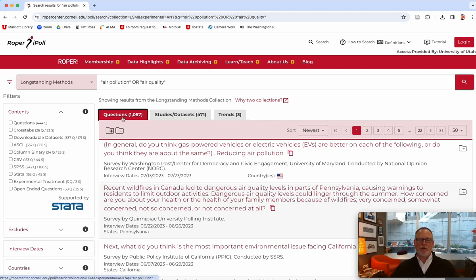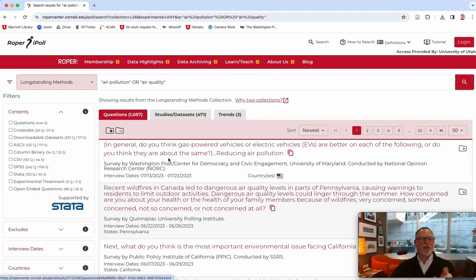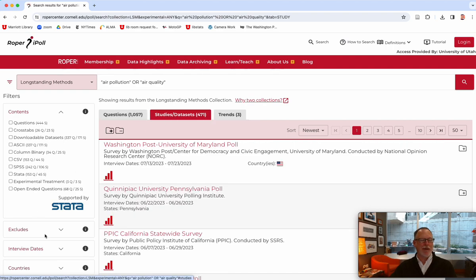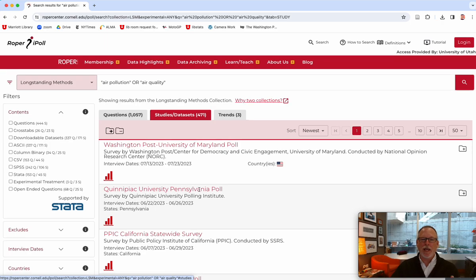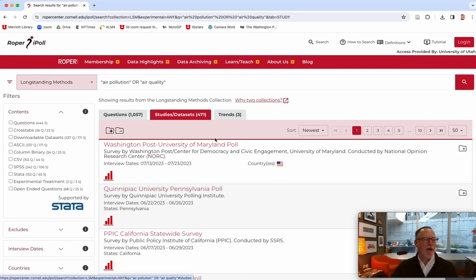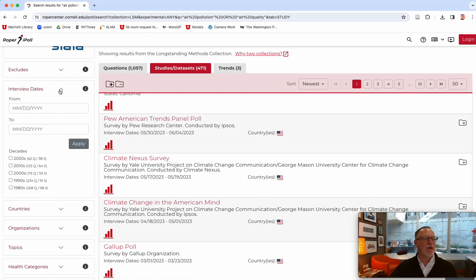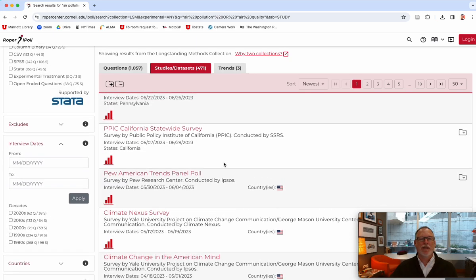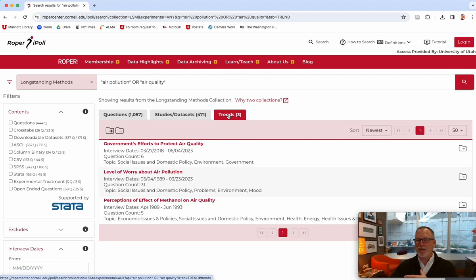The Questions tab we already looked at, and you can see that you can organize those by facets. Notice that when you change to Studies and Data Sets, the facets stay the same — they're interrelated; it's just the name of the poll and things like that. I like to go by the questions. Again, you can narrow by interview dates. This one went back to the 1980s — when I think of air pollution, I always think of the 1970s, before we had catalytic converters in cars.